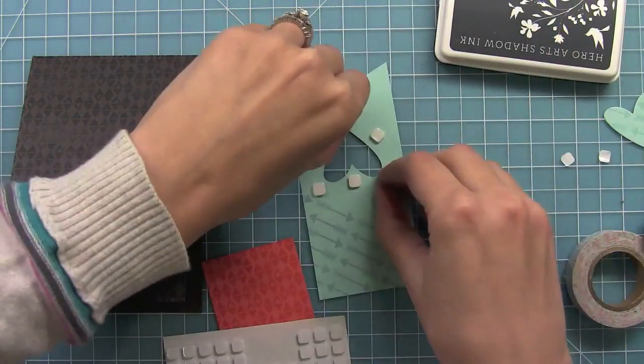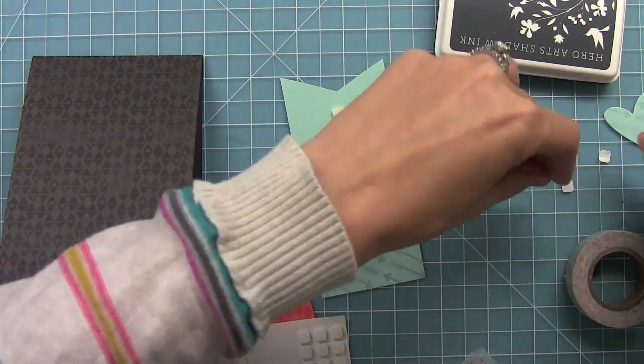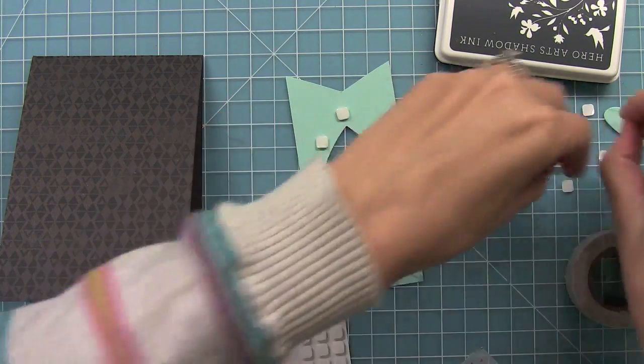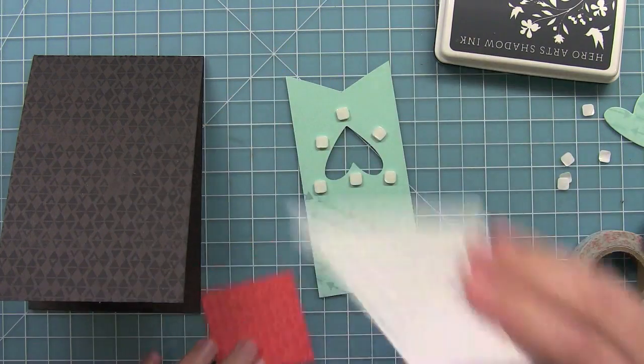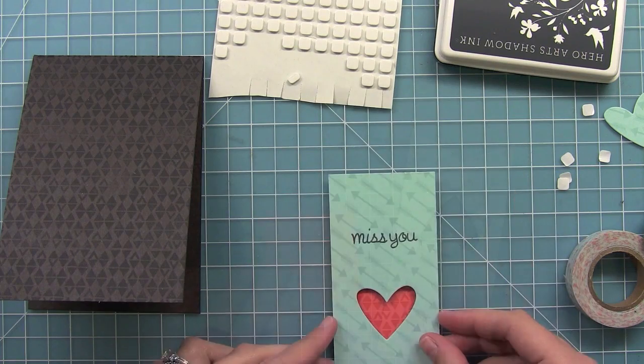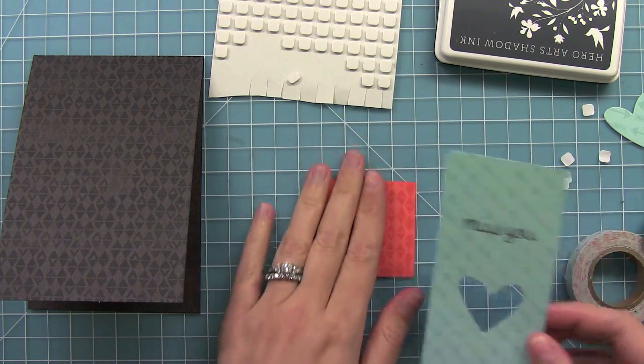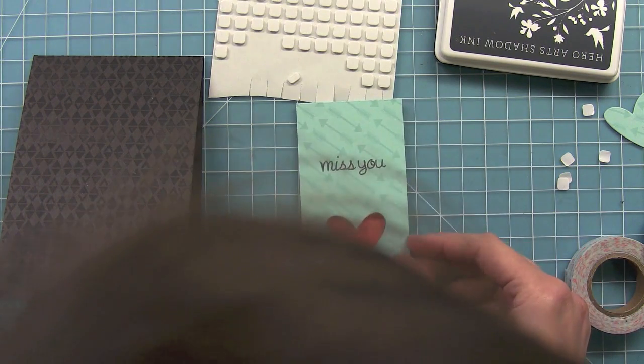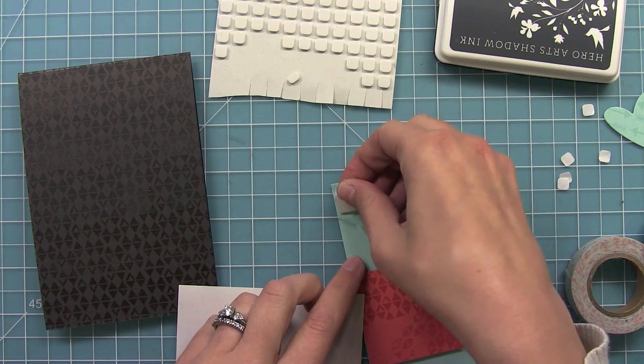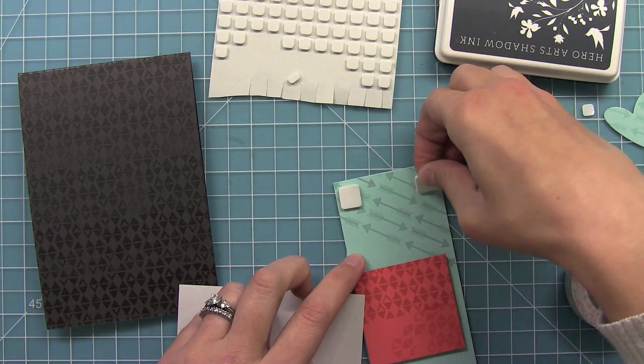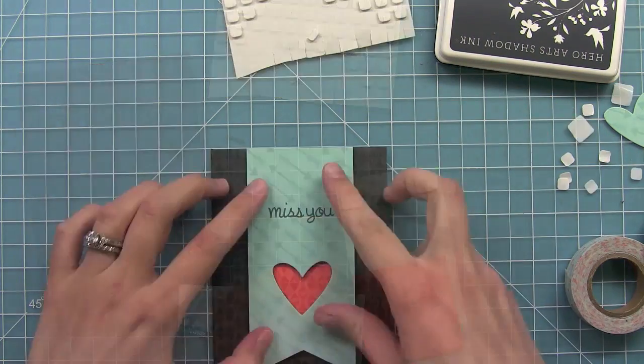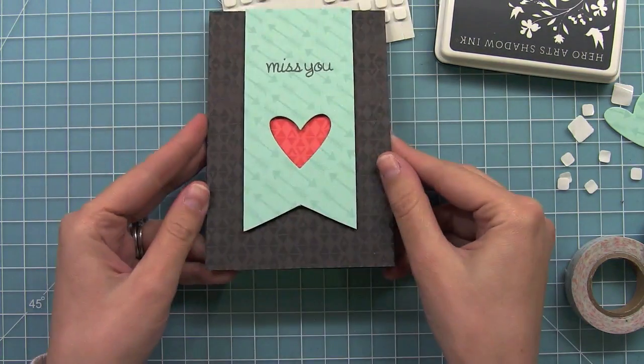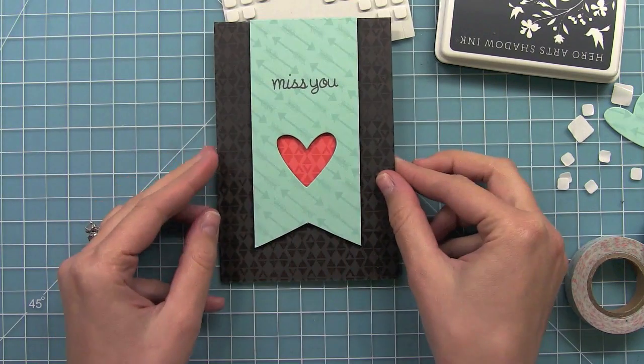Now I'm putting some foam adhesive all around the heart, and I'm going to line it up over that pink coral piece just like that. That way I can choose the perfect part of the pattern that will look the nicest under the heart. Then I'll add the rest of my foam adhesive so I can adhere it down on my card. I just love how it looks. It's really modern and really fun.